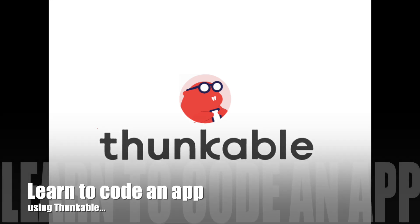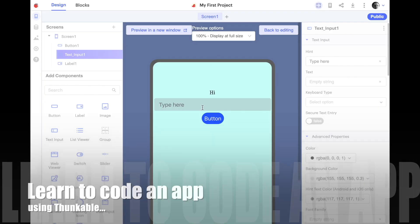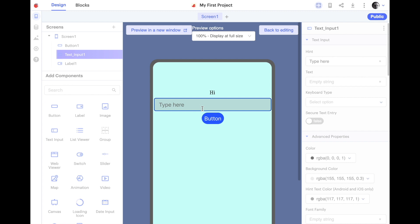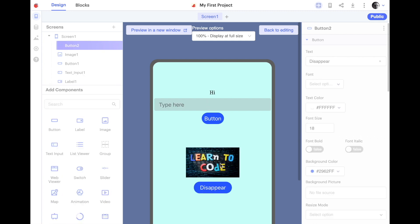Today we're going to be learning the very basics of Thunkable. We're going to learn how to add text boxes, labels to screens, and how to make buttons do different things like make things disappear or text appear in labels. Here we go.